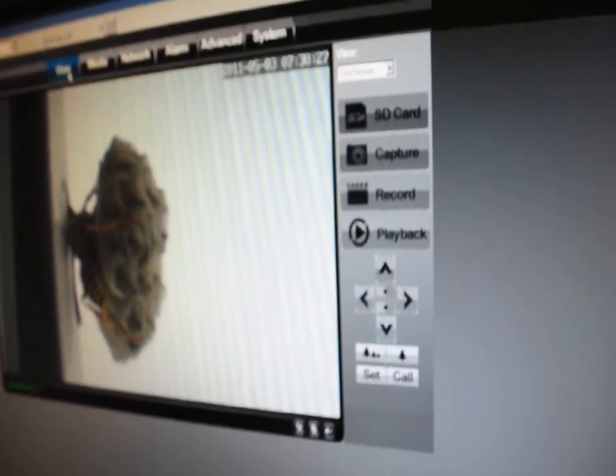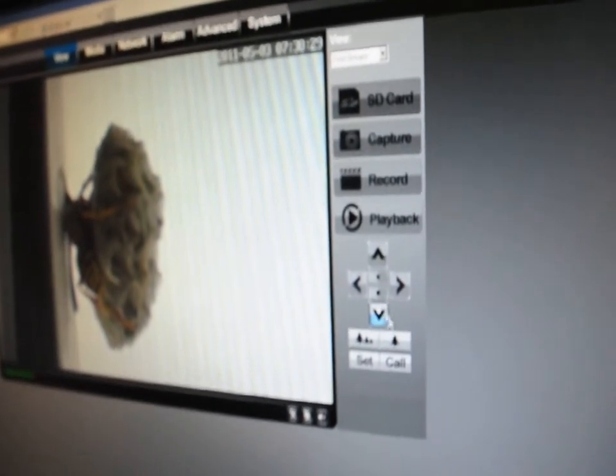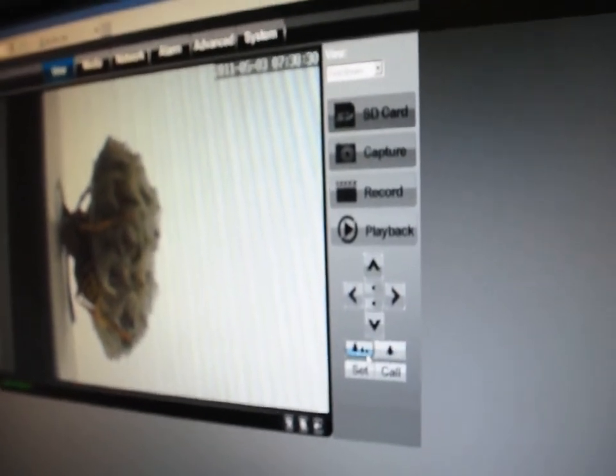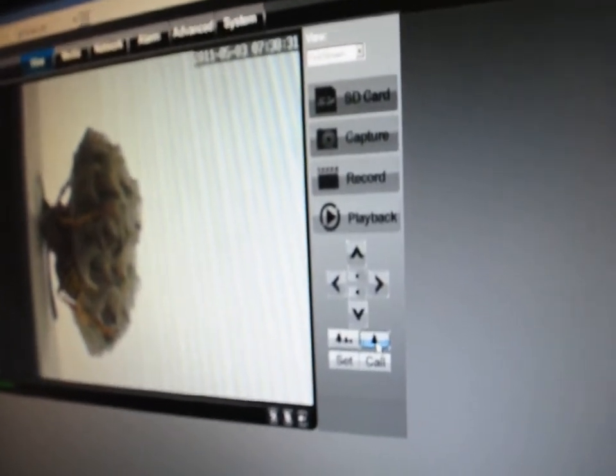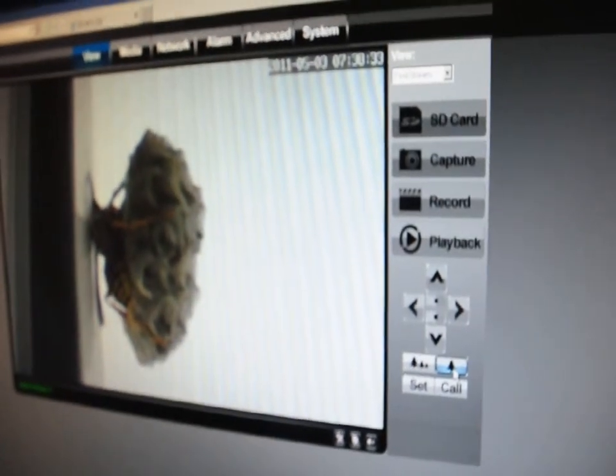Here in the view, you cannot use up, down, or zoom because this is not supported by the camera.